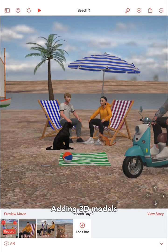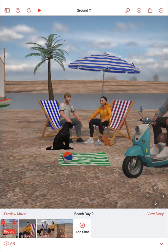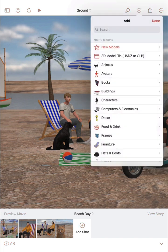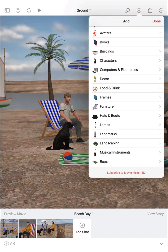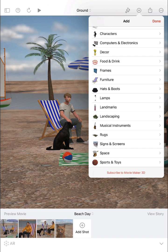To add a new model to your scene, simply tap in the location in the scene where you would like to put the model. For example, here I'm tapping on the sand in front of the two avatar characters. You'll see a little cross that shows you where the new model will be added. Then tap on the add button and you'll see a list of categories of different 3D models that are included in MovieMaker 3D.